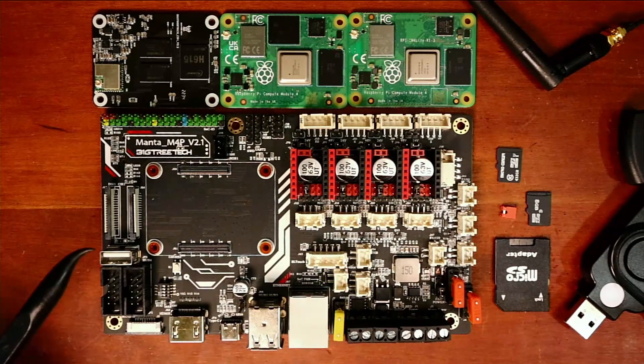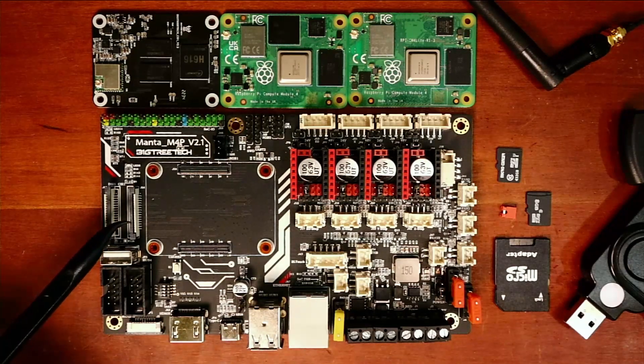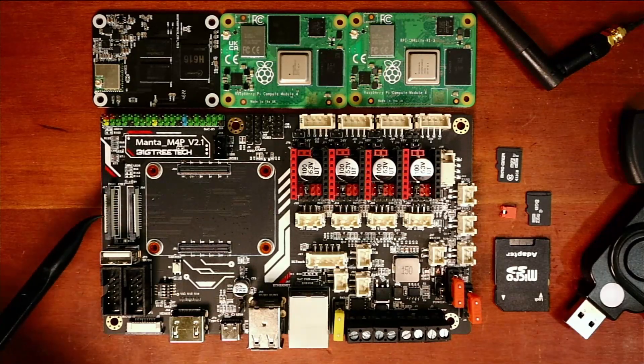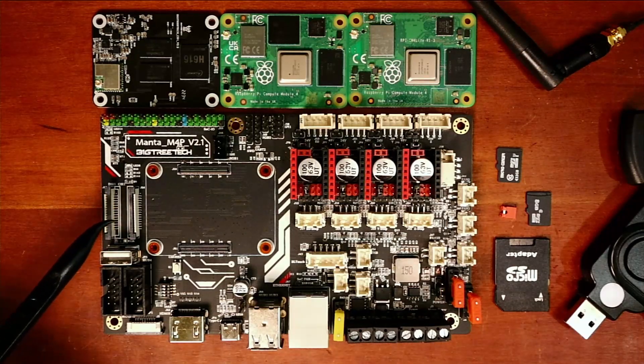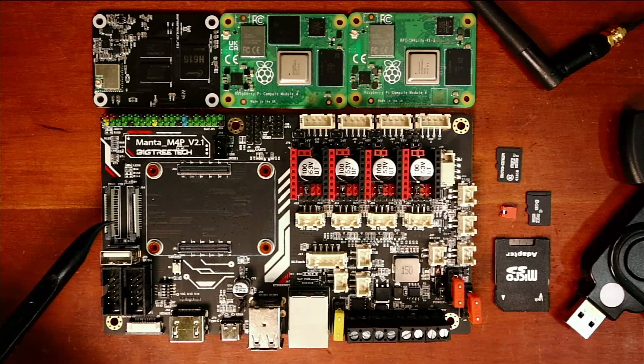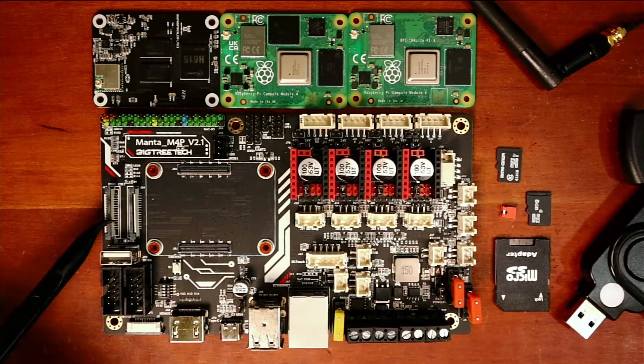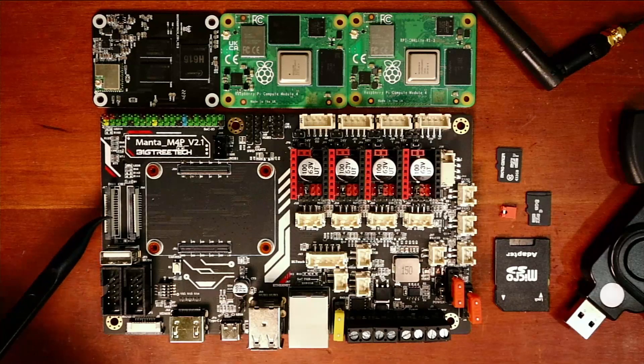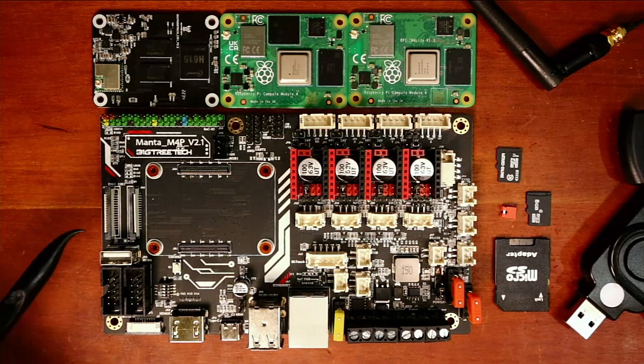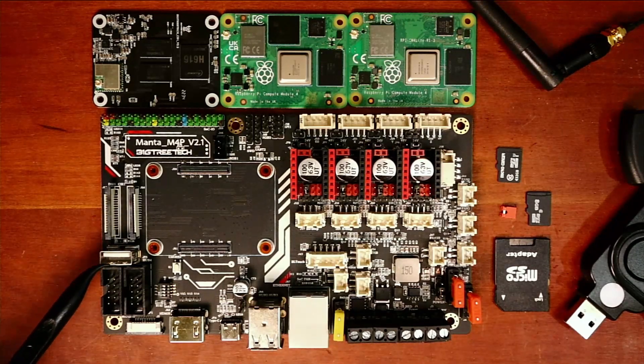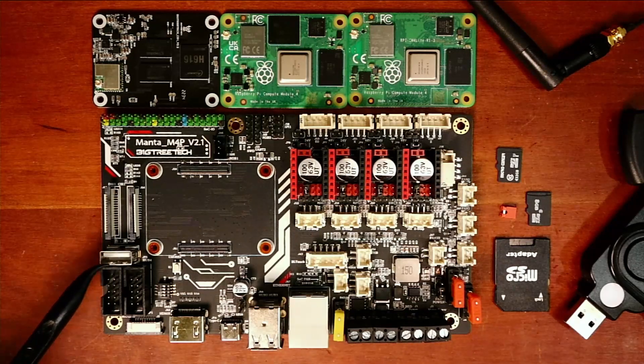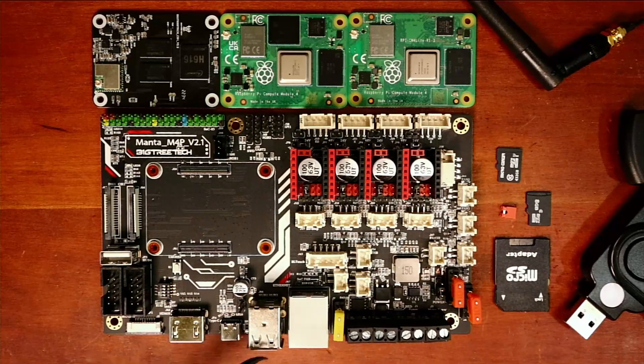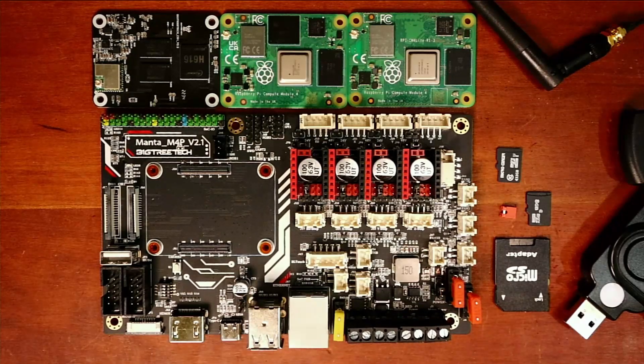You can see there's two ZIF connectors. These are ribbons that run to either the display or to the camera. Then we have our USB hub or third USB connection, and then we have two more over here.